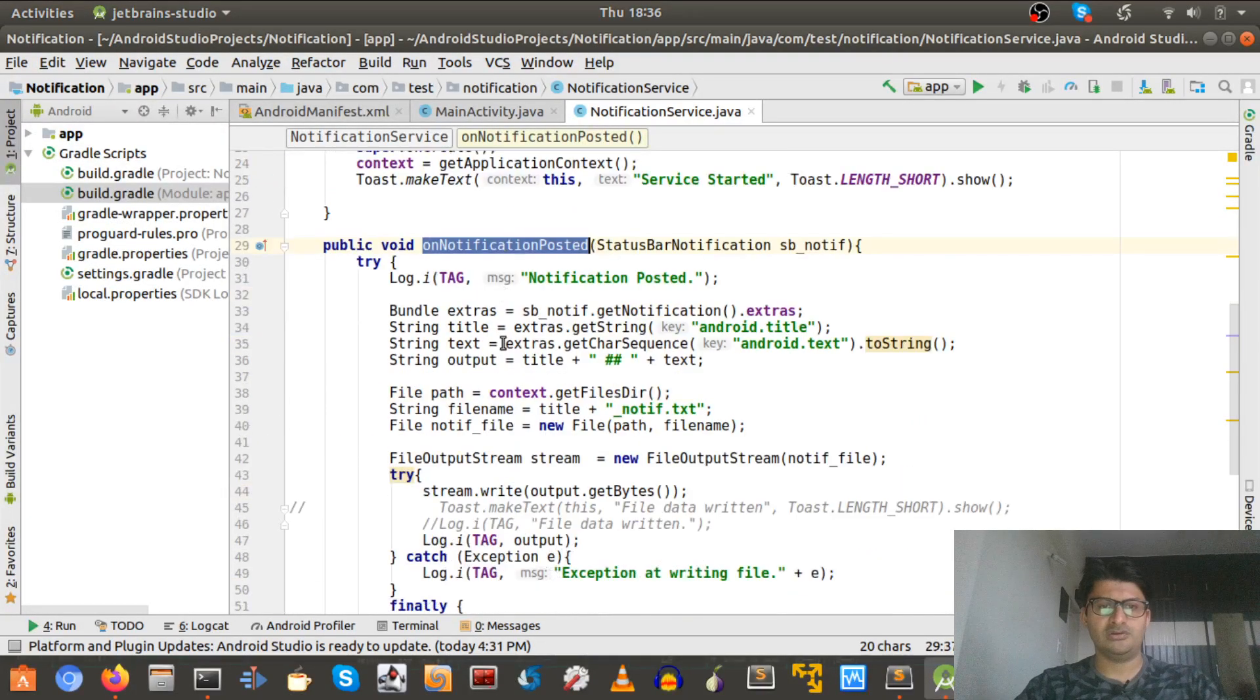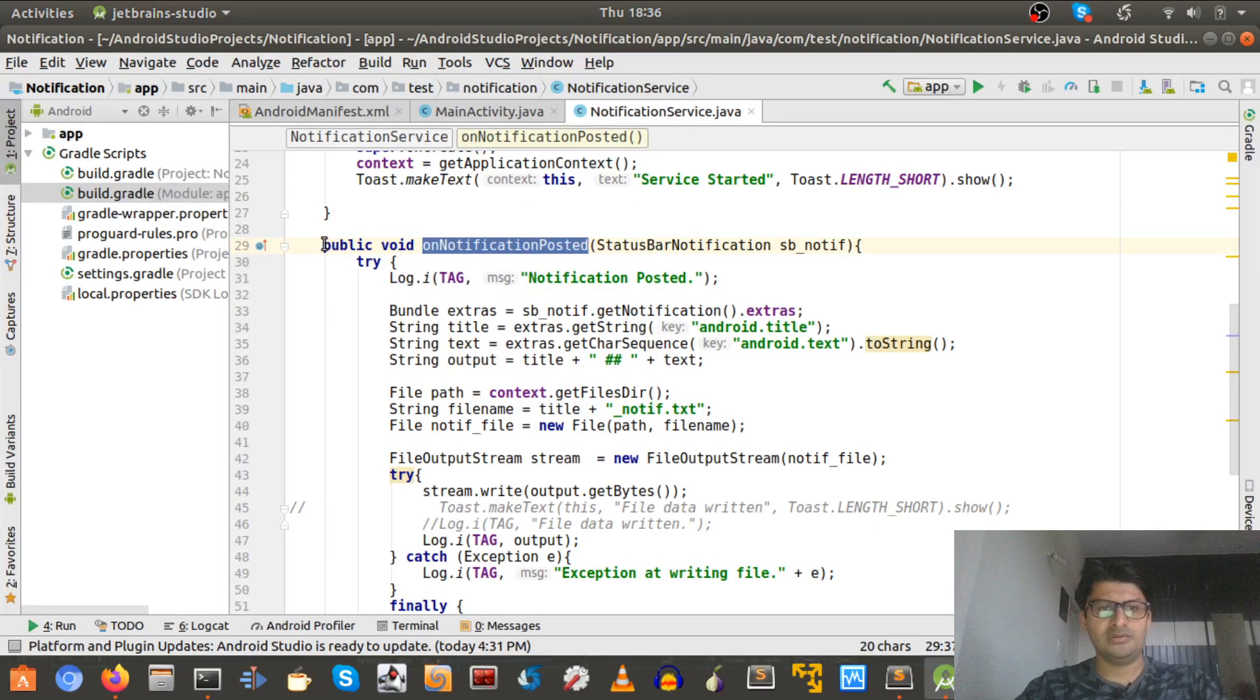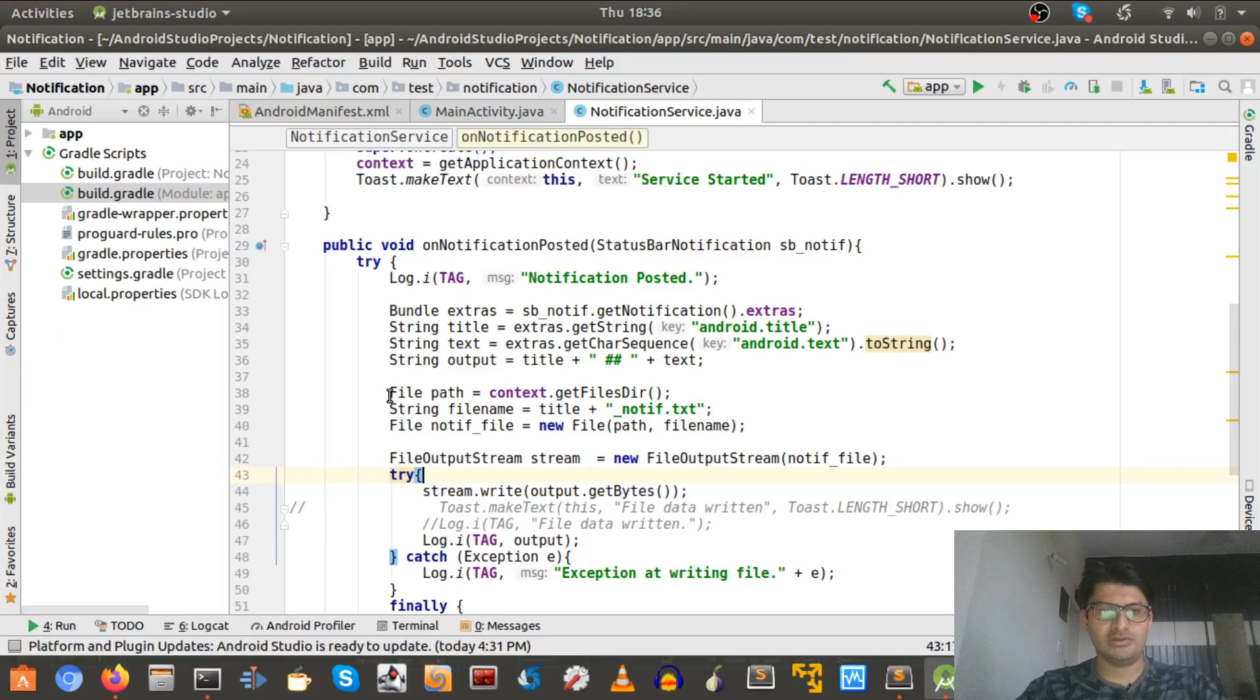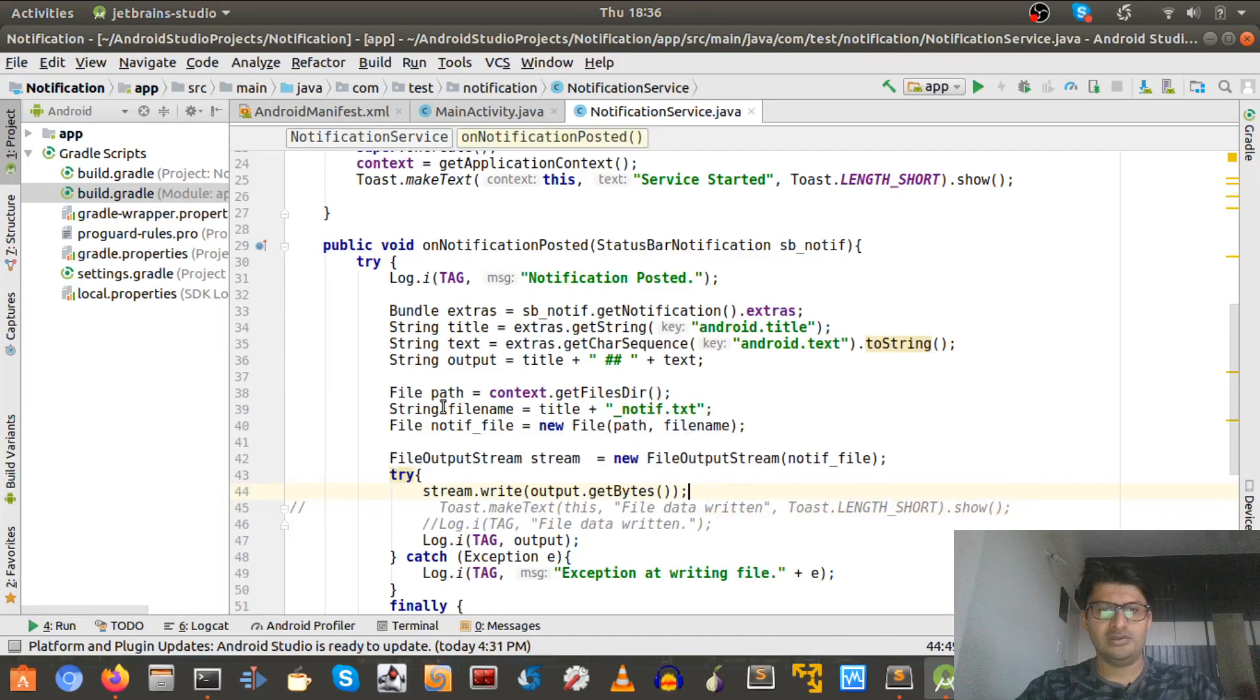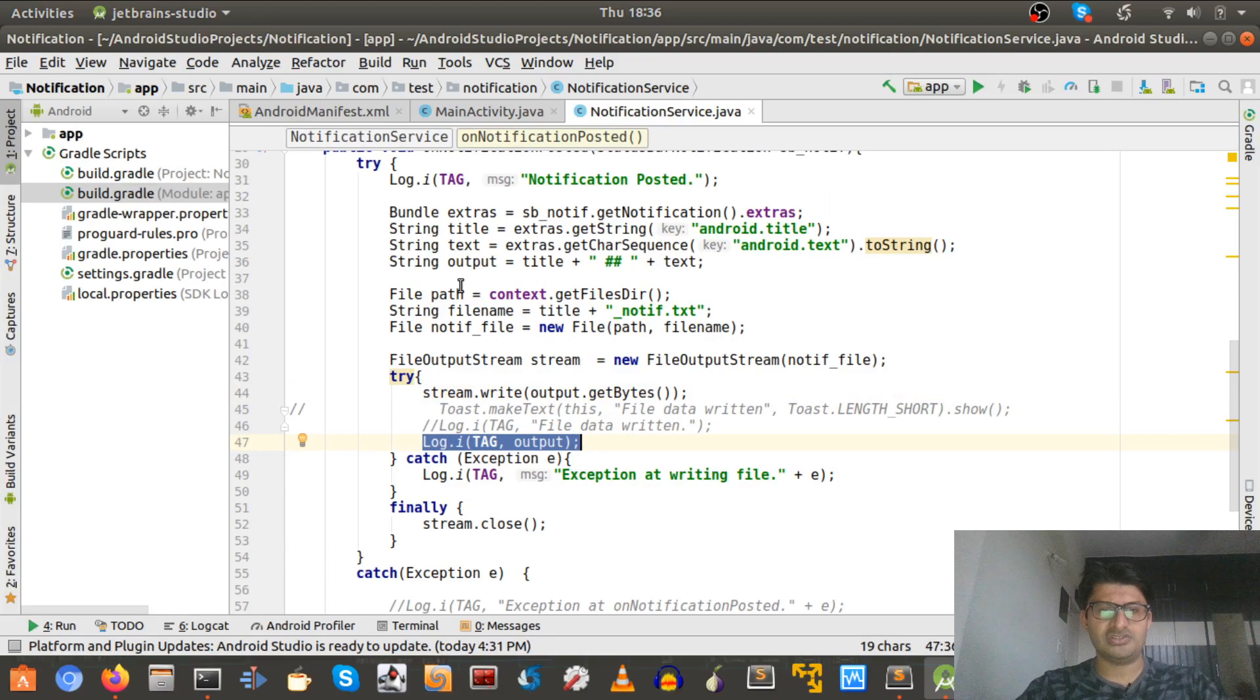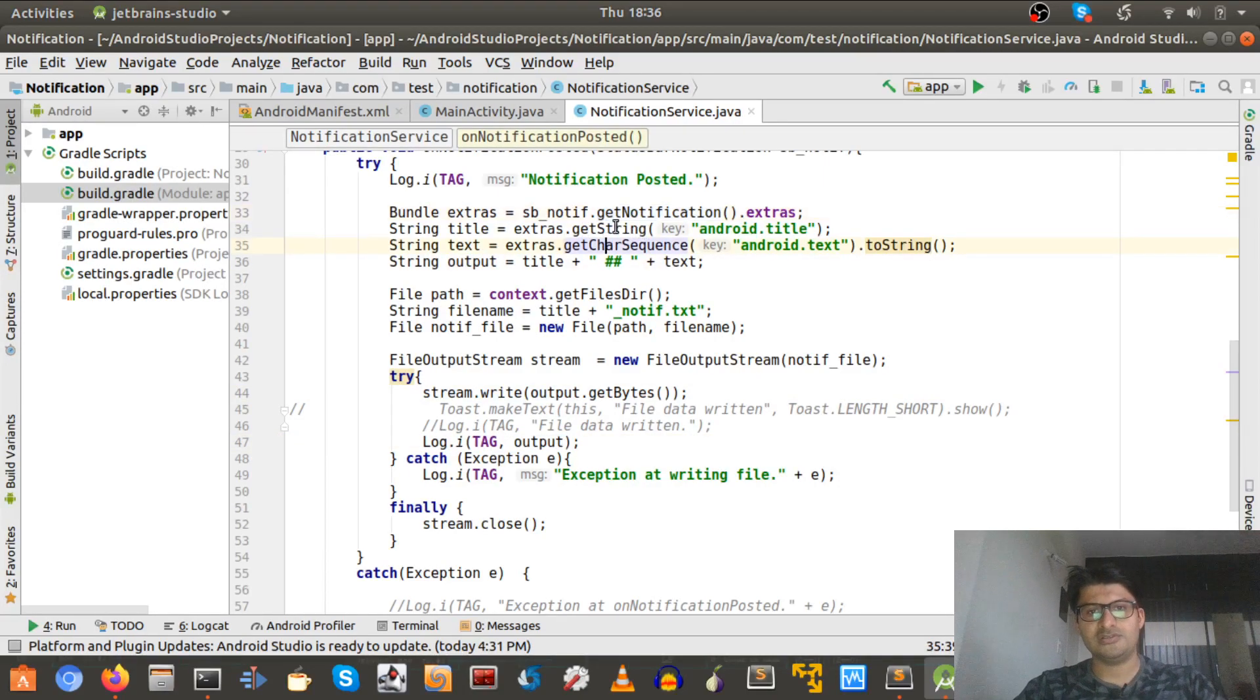And this notification service, if you see here, notification whenever a notification is posted, this piece will just ignore this file. Just focus on here. We fetch the output here, we read the notification, we get the strings.